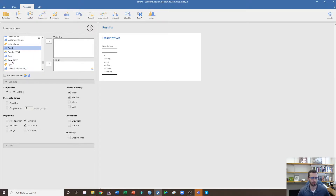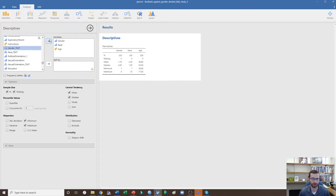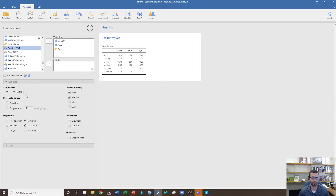I'm going to go ahead and put gender, race, and age over in the variables box. By default it's going to give you the number of people in your sample, the number of missing data, the mean, the median, the minimum, and the maximum.